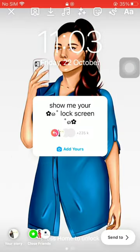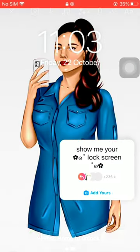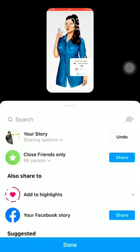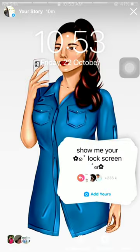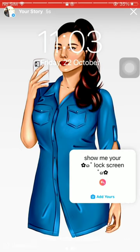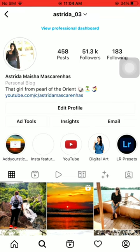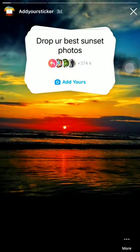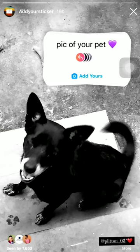Adjust the sticker where you want and add it in your story. You can also find all the viral 'add your sticker' links in my Instagram account highlights named 'daddy' or 'sticker'.